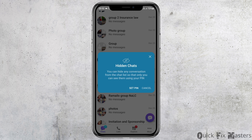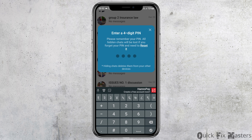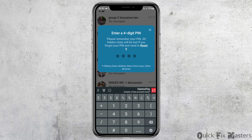After you tap on hide the chat, you can see an interface like this. Now you have to go to the option of set the pin and tap on set the pin. After you tap on set the pin, you can set a pin. If you have already entered a pin before, you can enter it once again.